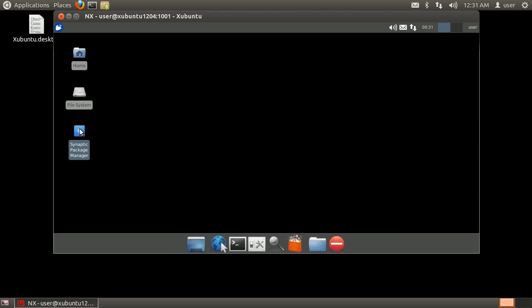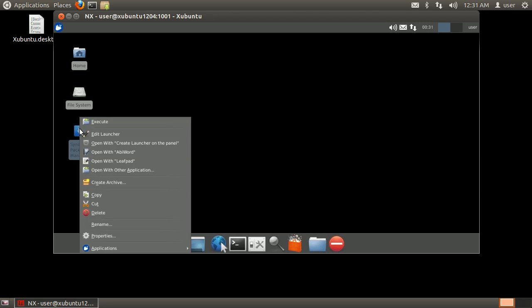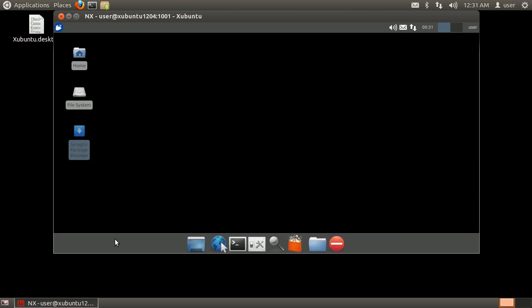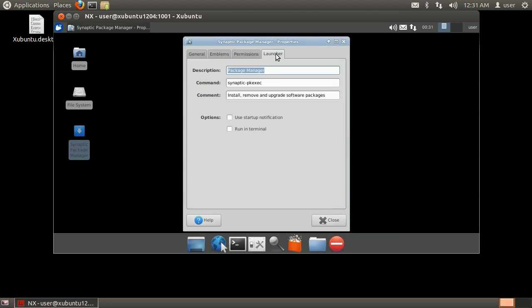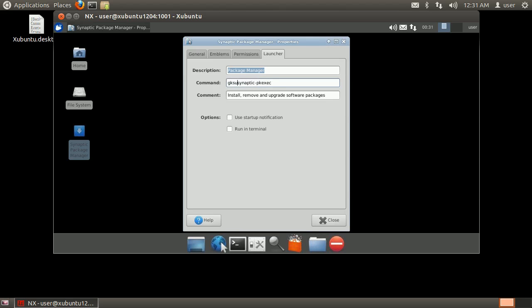Right-click on the Synaptic icon and click Properties. Go to the Launcher tab and in the Command field enter GKSudo with a space at the end and click Close.